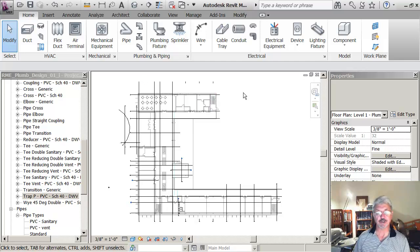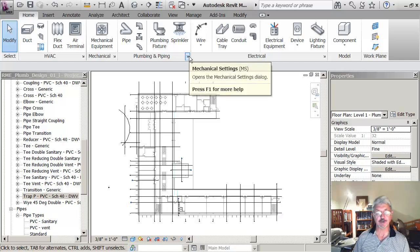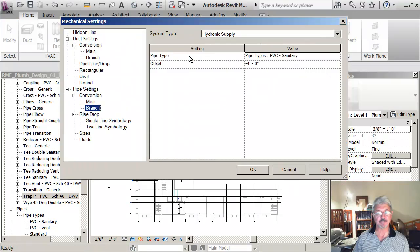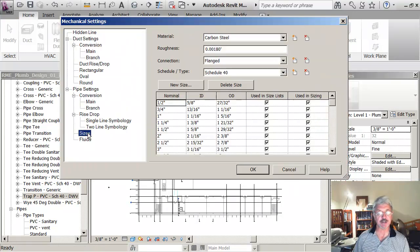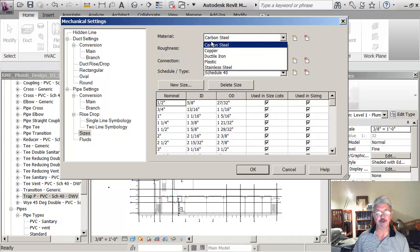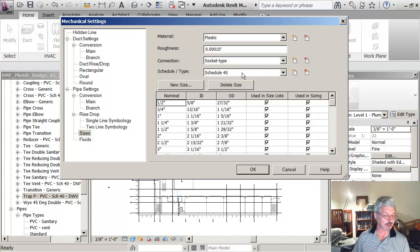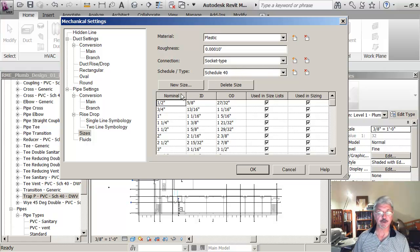So the scenario is that I want to add a half inch plastic pipe to my project. I can go up to the mechanical settings and look under the sizes. You see I can specify the material from the list available, so I'll say plastic. I'm assuming it's schedule 40. And what I'm going to do down here is say that I want a new size.